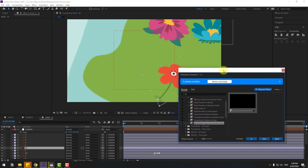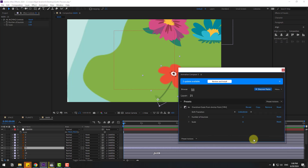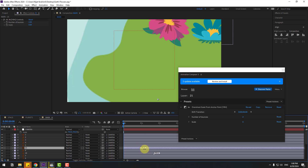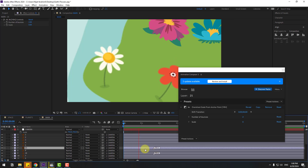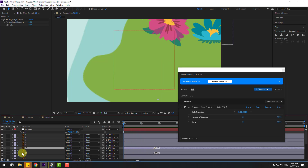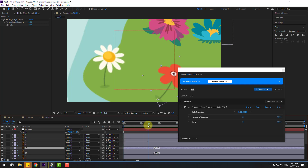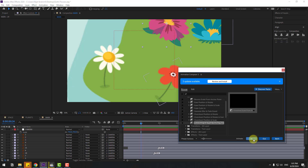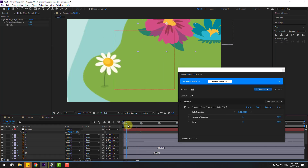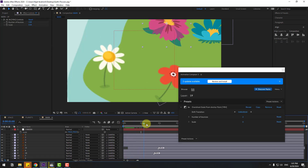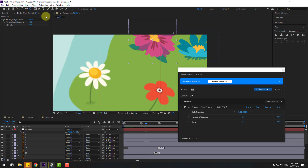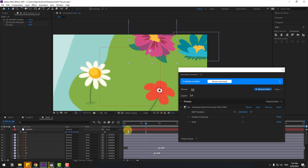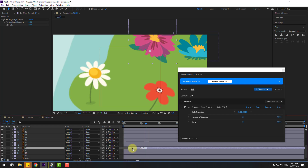Again use Overshot Scale, click In, and move the marker to the right. Select layer 21, move it right. For these flowers, use In, move the anchor point down with the pan-behind tool, and move the marker to the right.